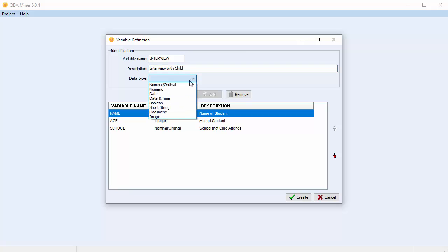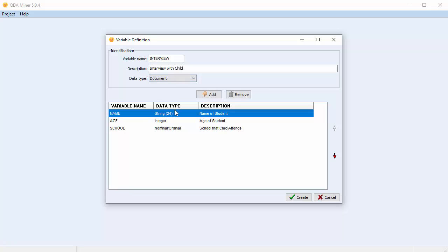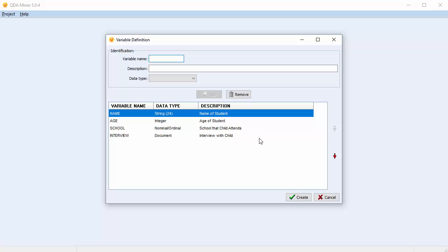Let's now create our last variable, which is the interview with the child. In this case we're going to choose a Document variable. Once done, select Add, and it's been added to the list as well.